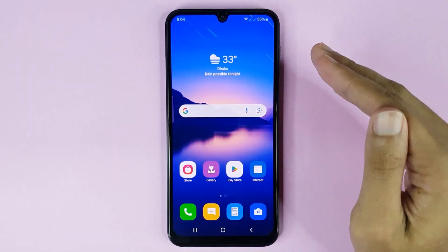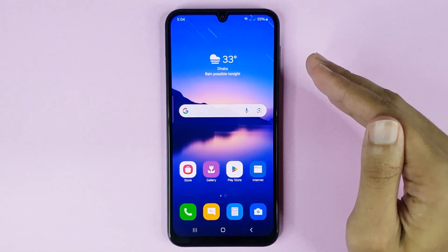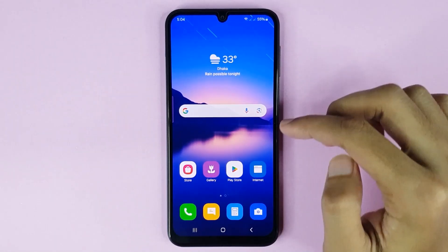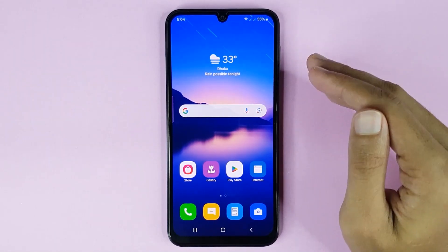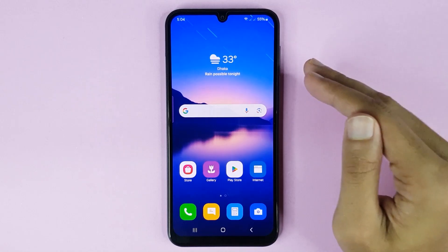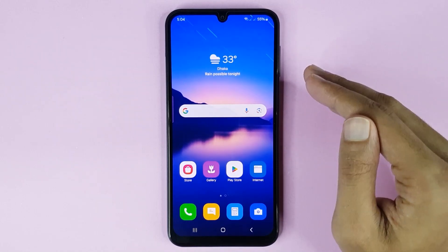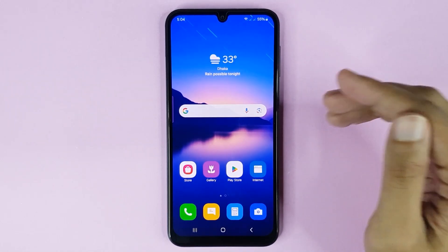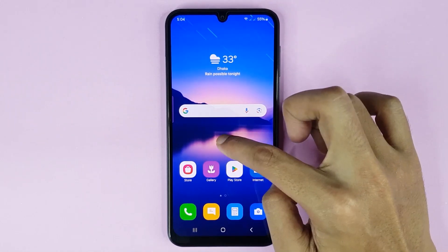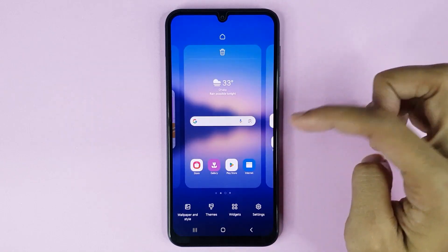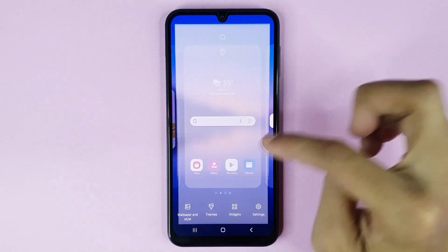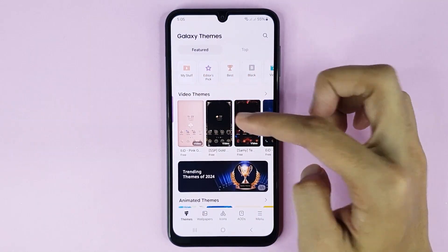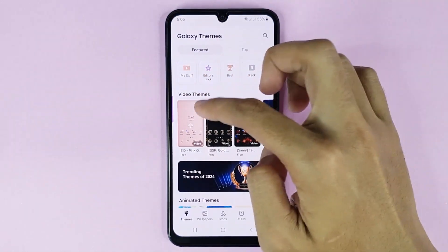Welcome to Tech World channel. Today I will show you how to go back to your default or original theme in your Samsung Galaxy A24 phone. The first thing you have to do is touch and hold on the home screen and then tap on Themes. Here you can see the My Stuff option.